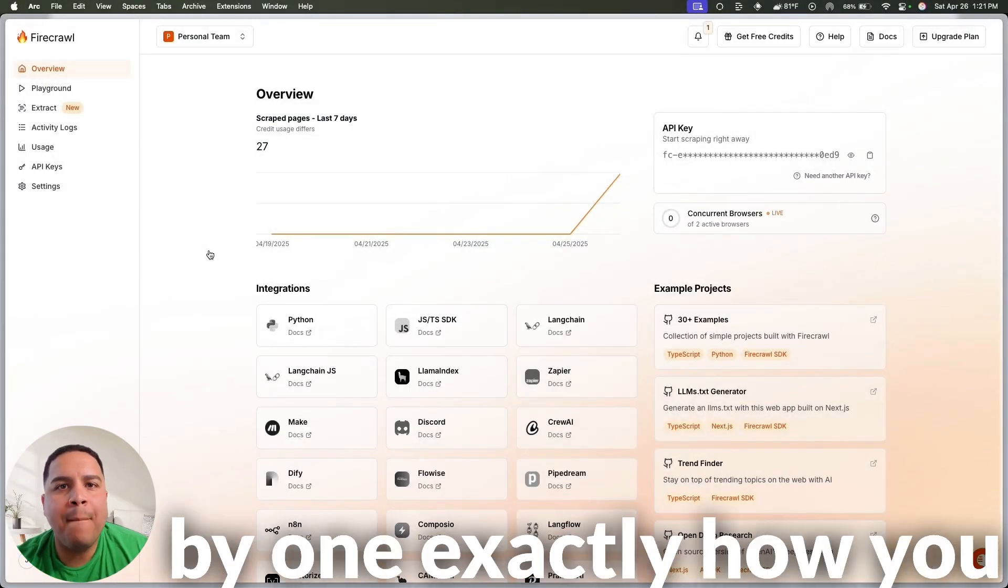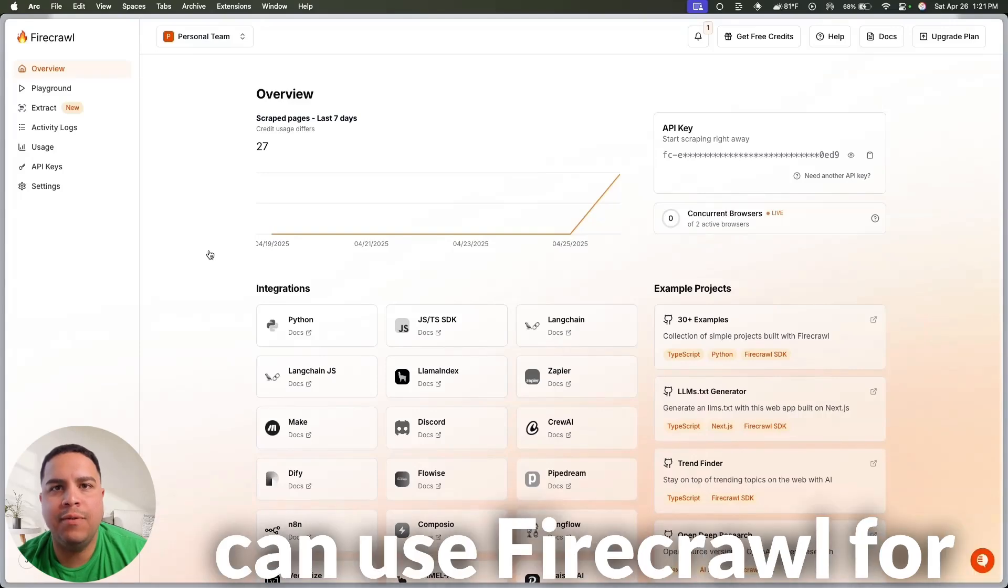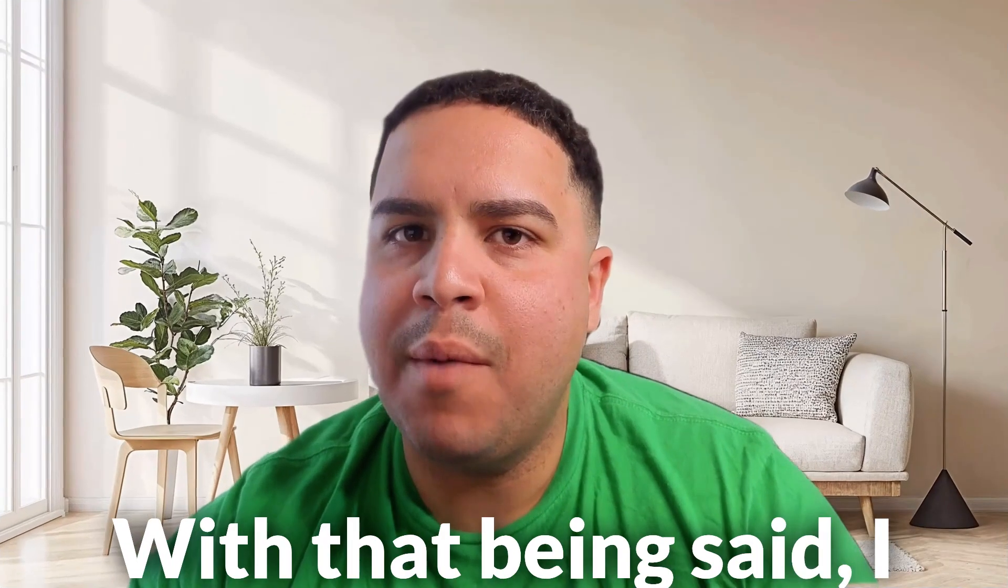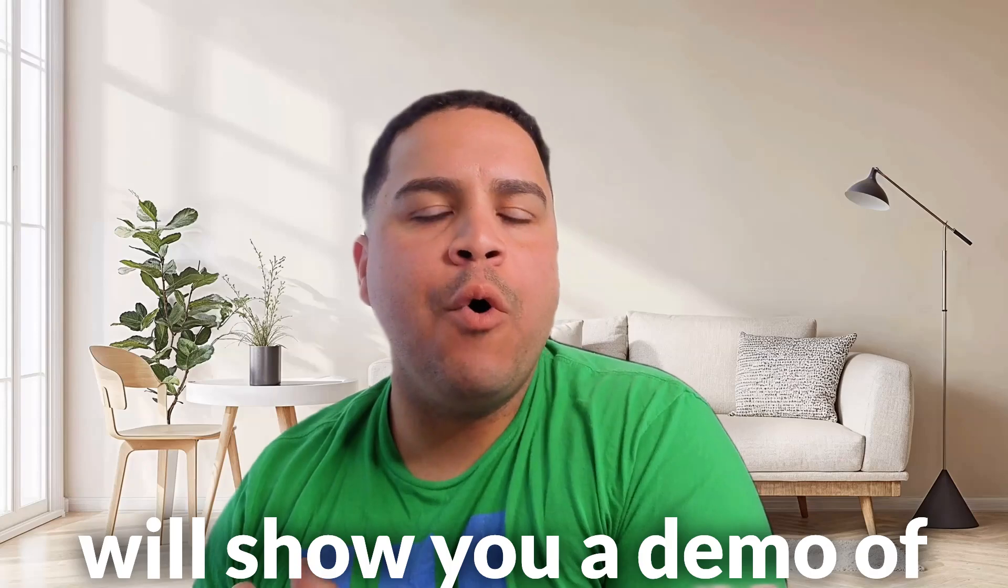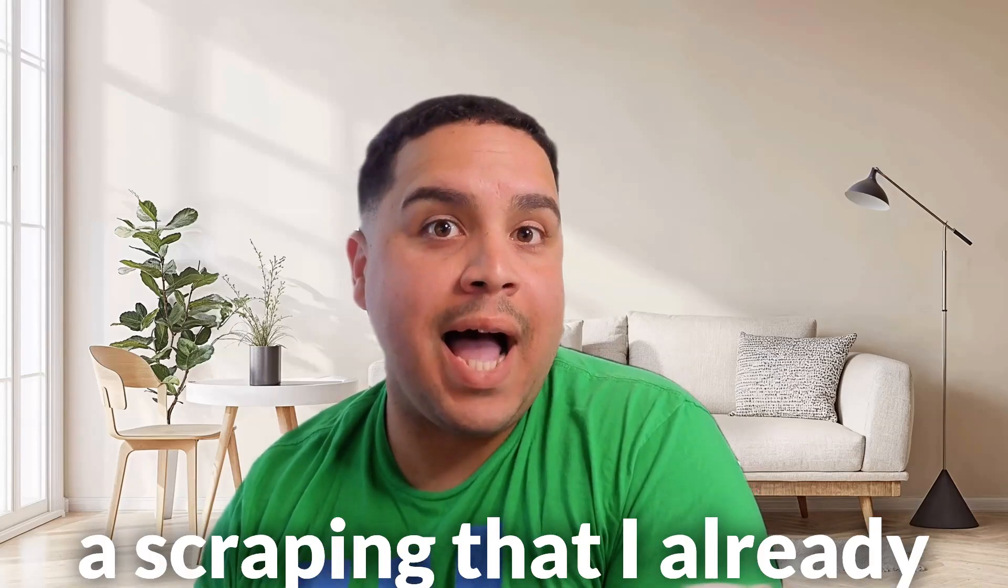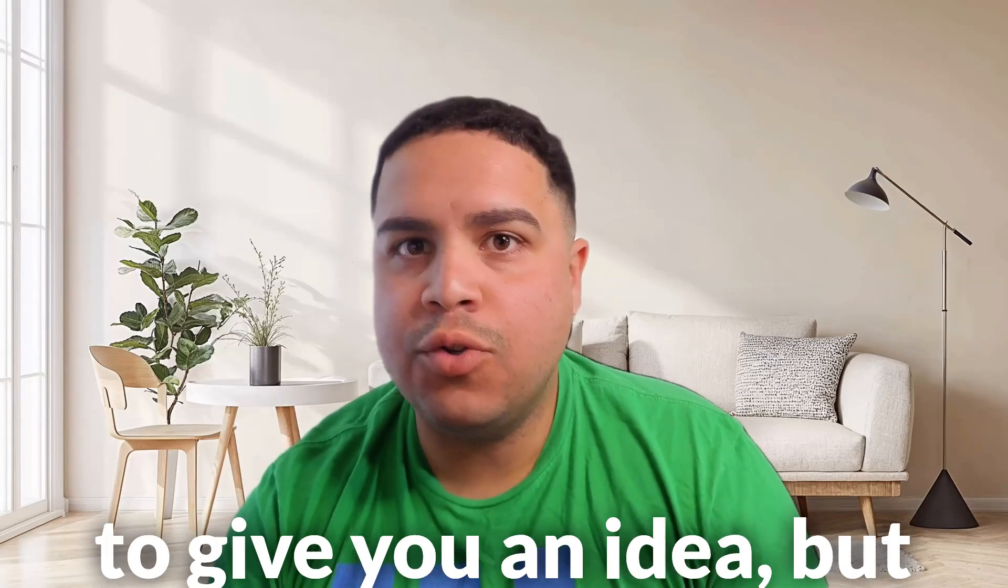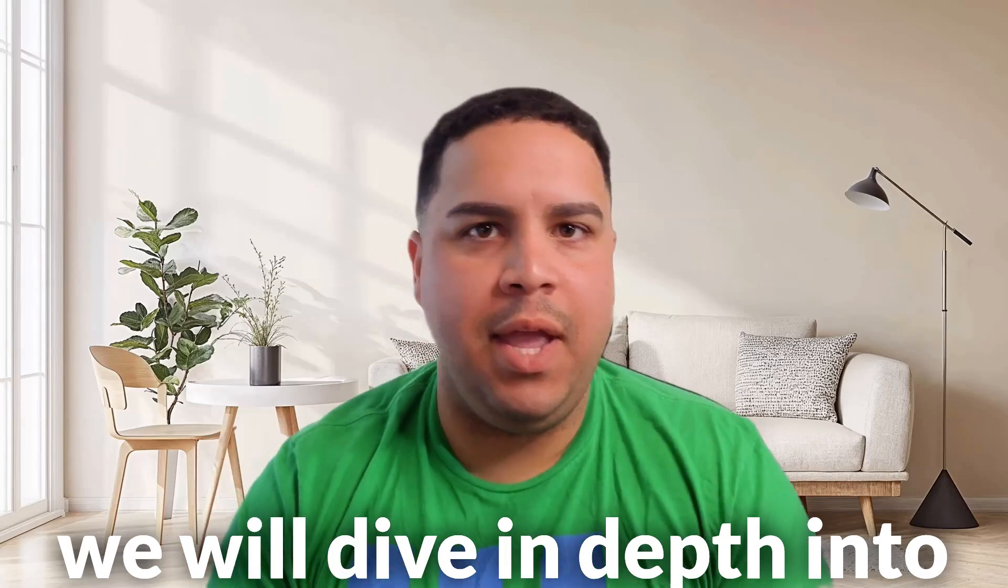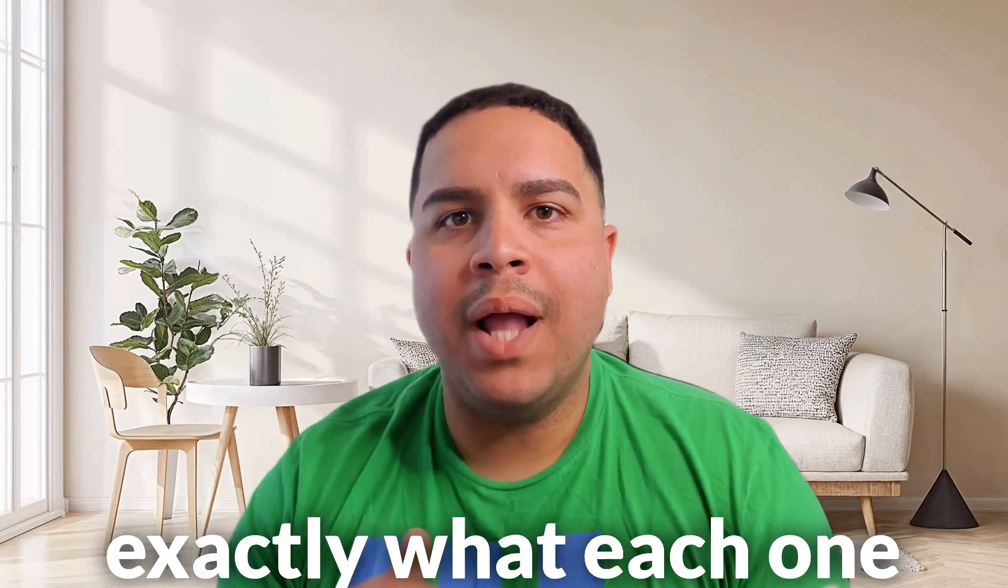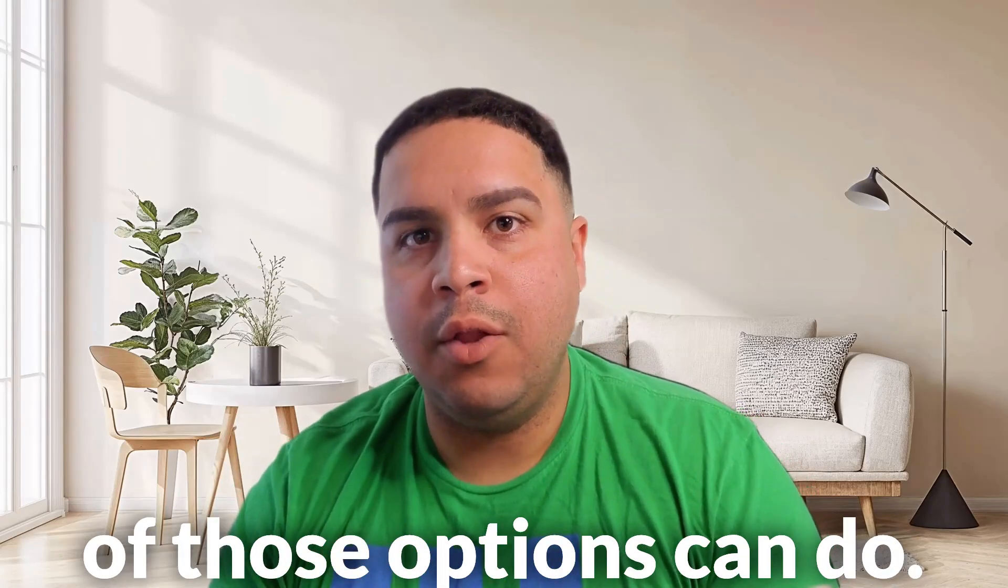I will give you one by one exactly how you can use Firecrawler for your scraping needs. With that being said, I will show you a demo of a scraping that I already did a few minutes ago just to give you an idea, but we will dive in-depth into exactly what each one of those options can do.